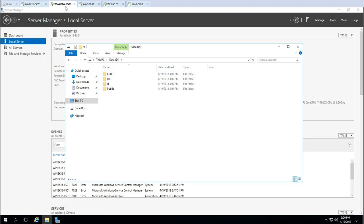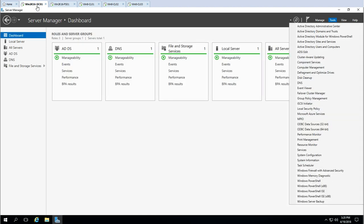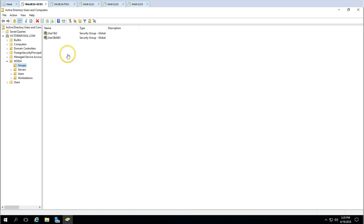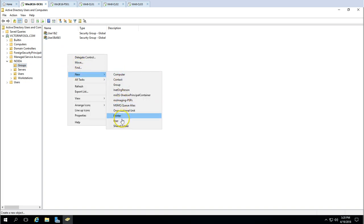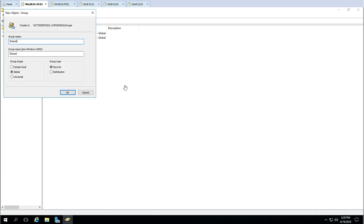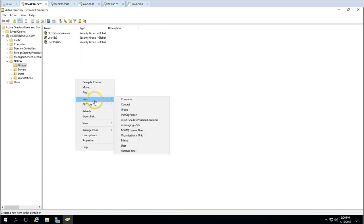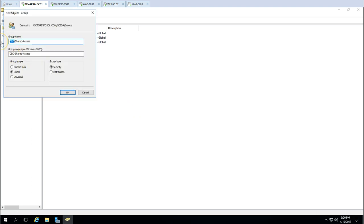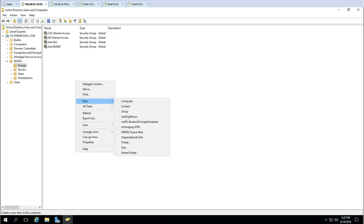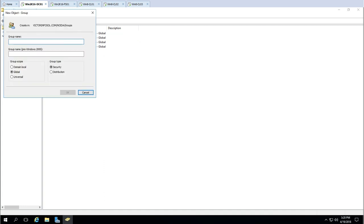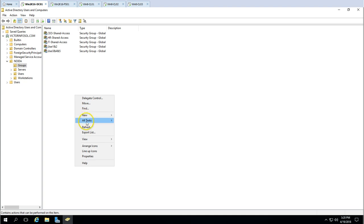First, I'm going to click on Active Directory and create some groups to map users and provide user group assignments. I'm going to create a group called CEO Shared Access — this is the group for providing access to the CEO folder. Next, I'll create a group called HR Shared Access and one called IT Shared Access.